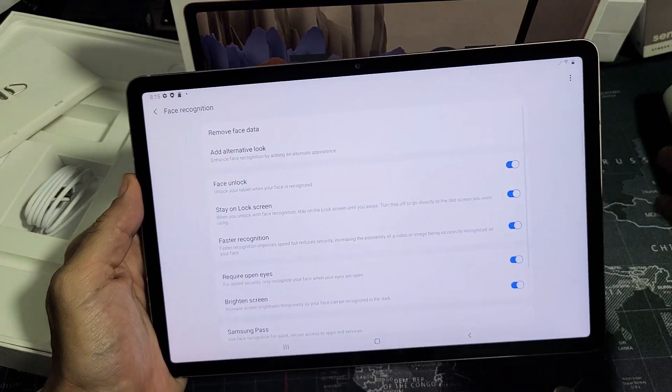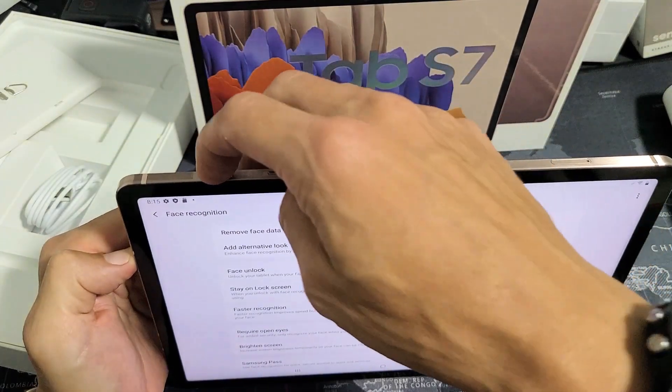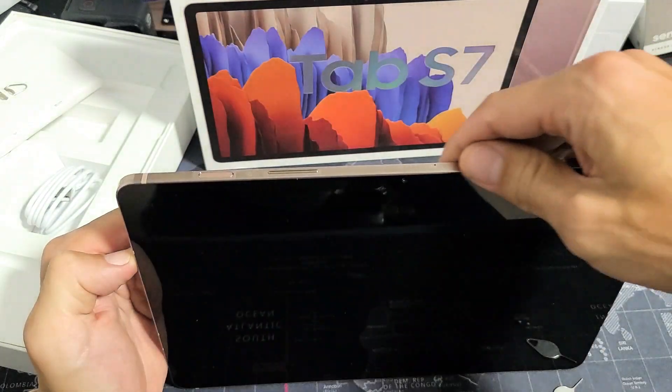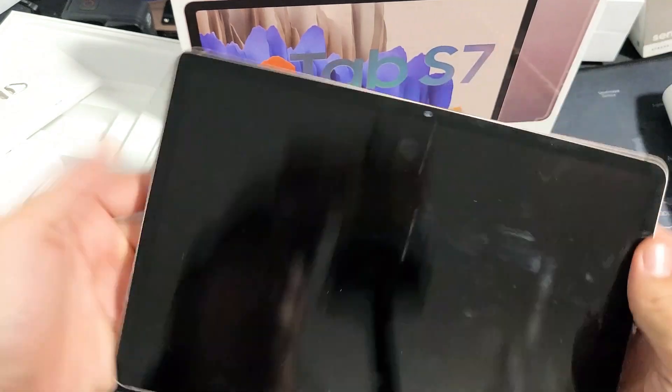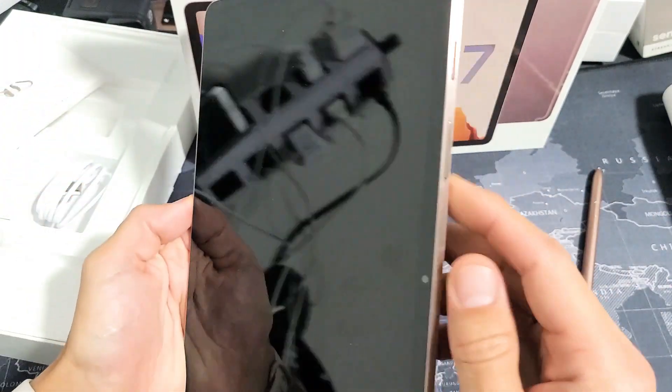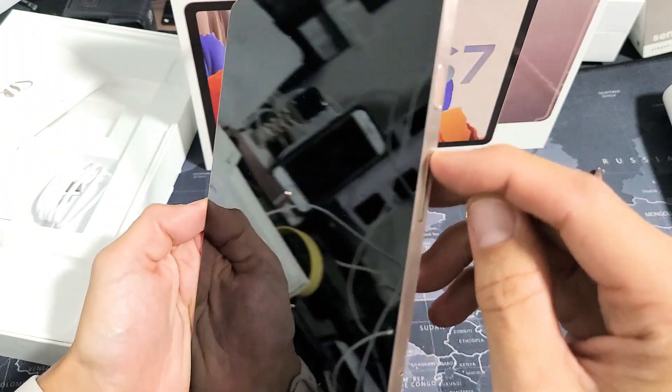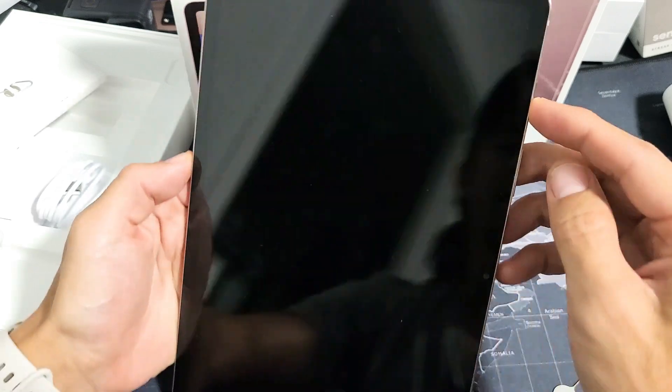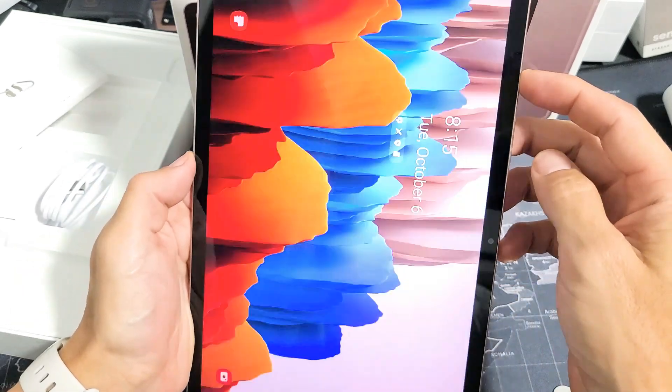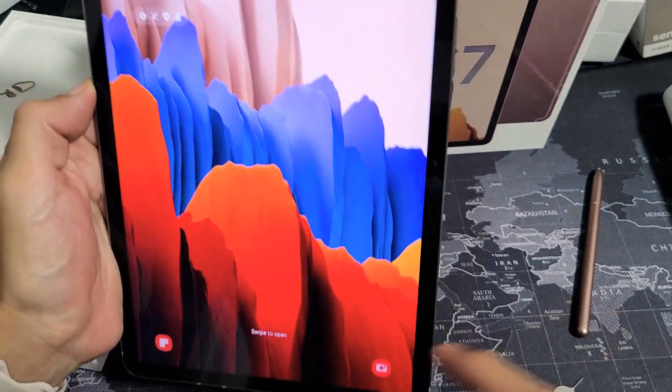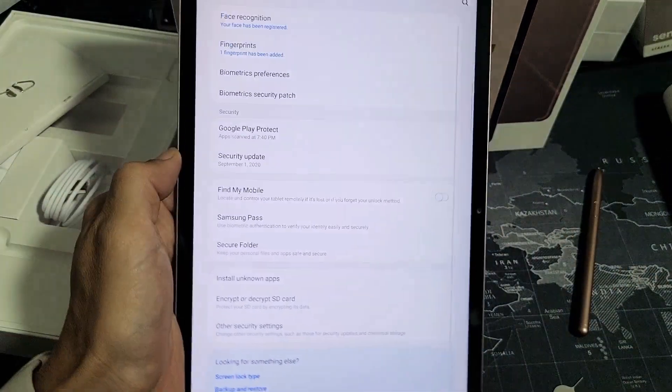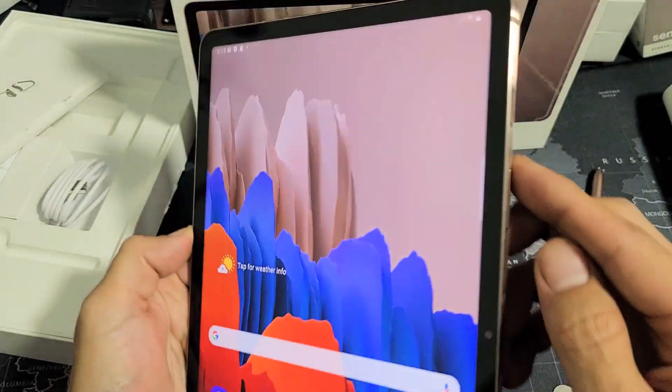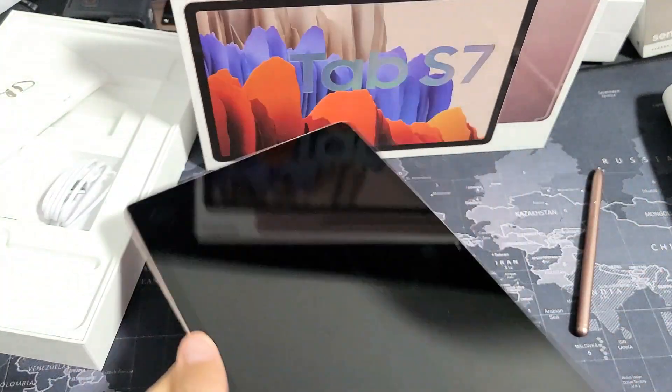Click on done. Now every time you want to unlock it with your face, you can do it this way, but you can also do it this way. Just turn the screen on, look at it, and then swipe up. And we're in. Pretty simple.